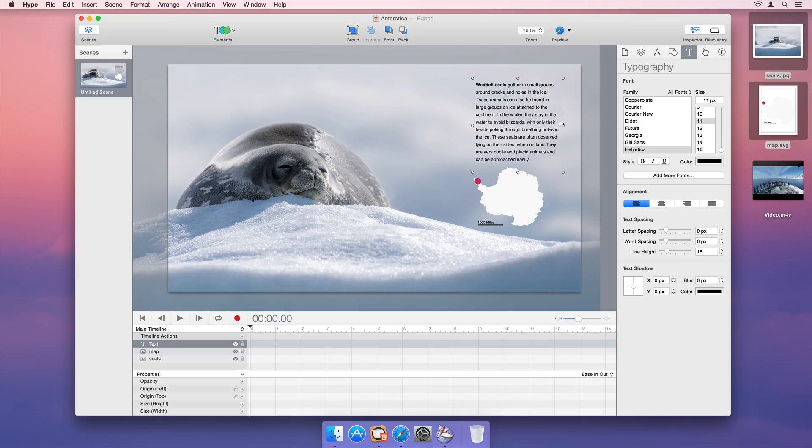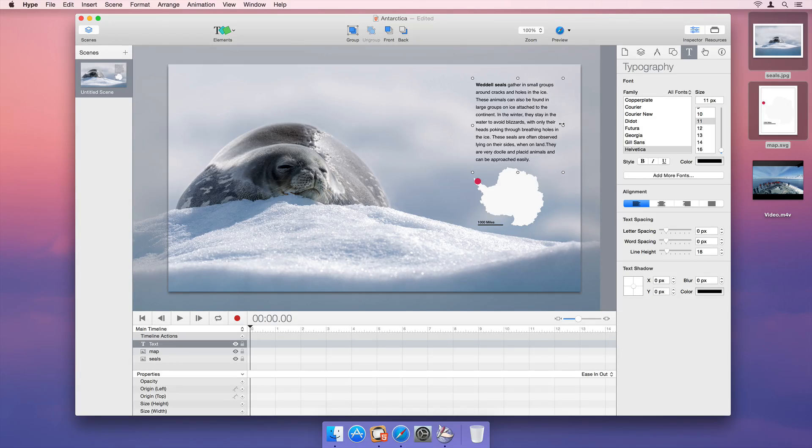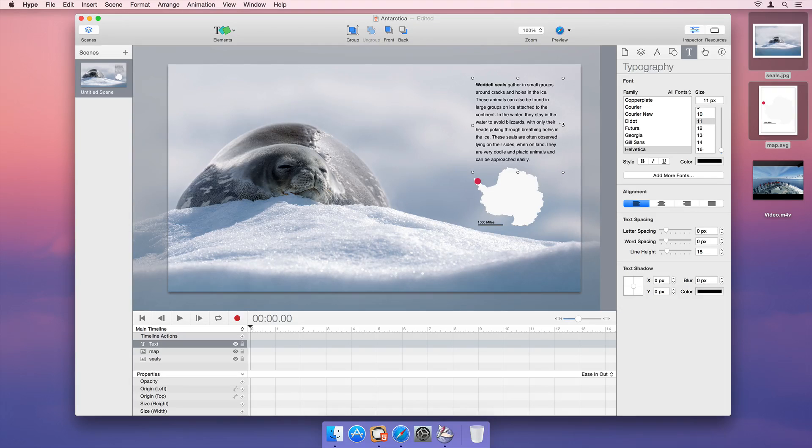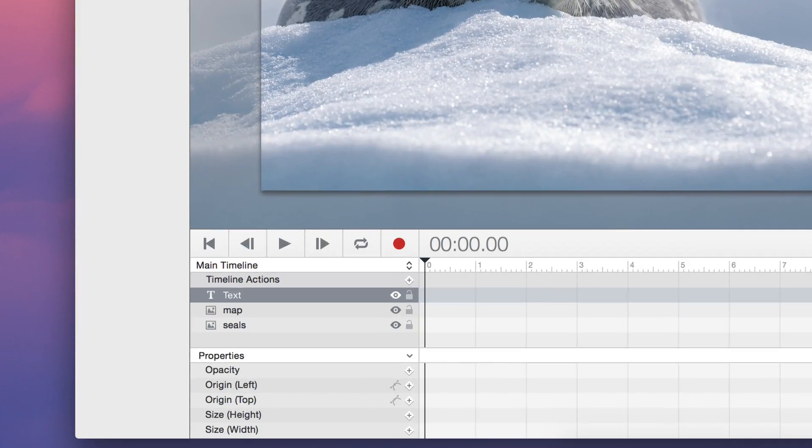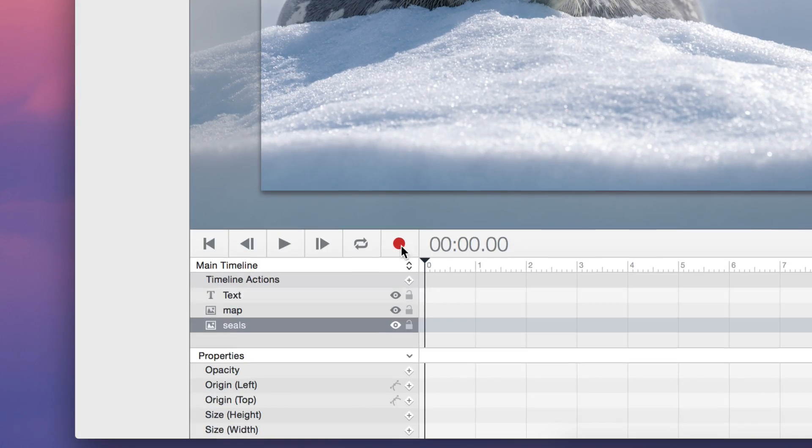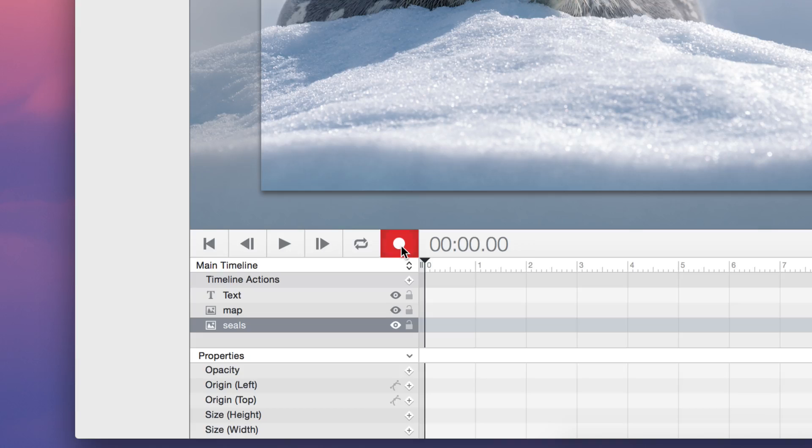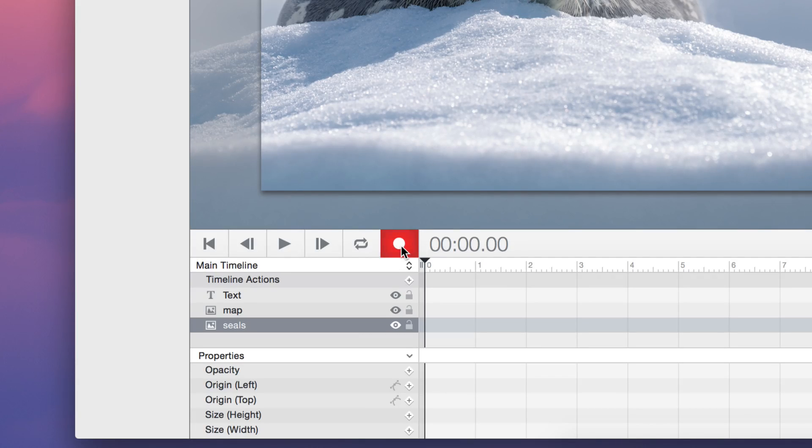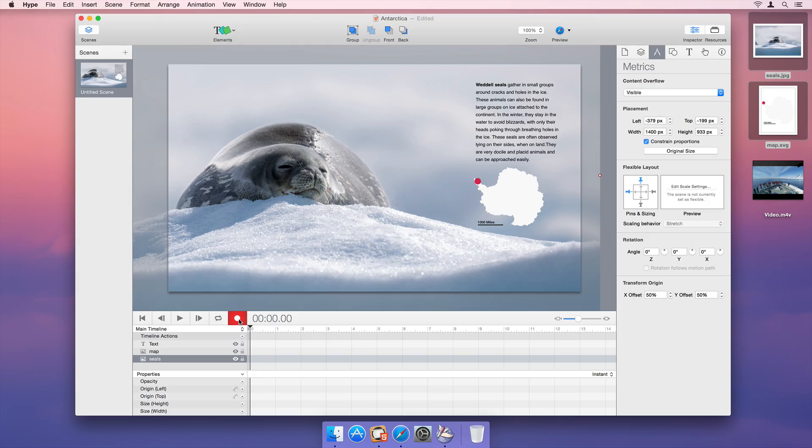Hype is more than just static layout, however. Let's animate these images using Hype's Record feature. Turn on recording by clicking the Record button. This tells Hype to watch everything that happens on the scene and in the timeline, and to automatically generate keyframes as needed.